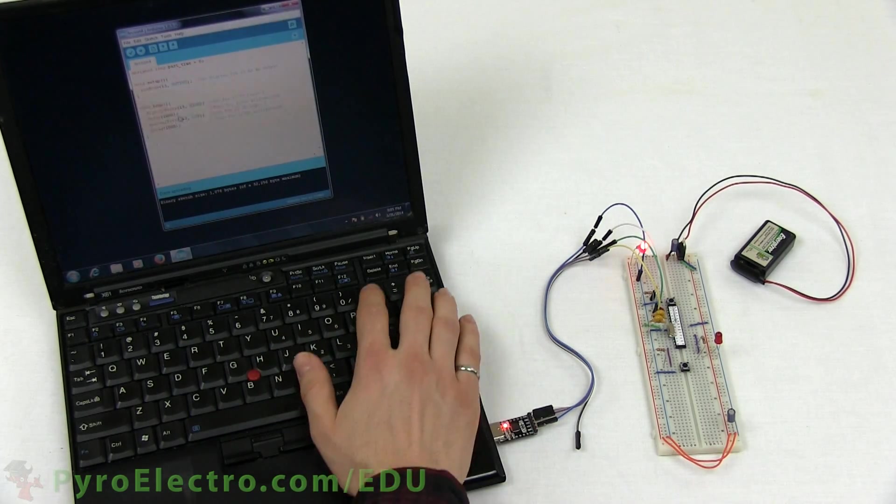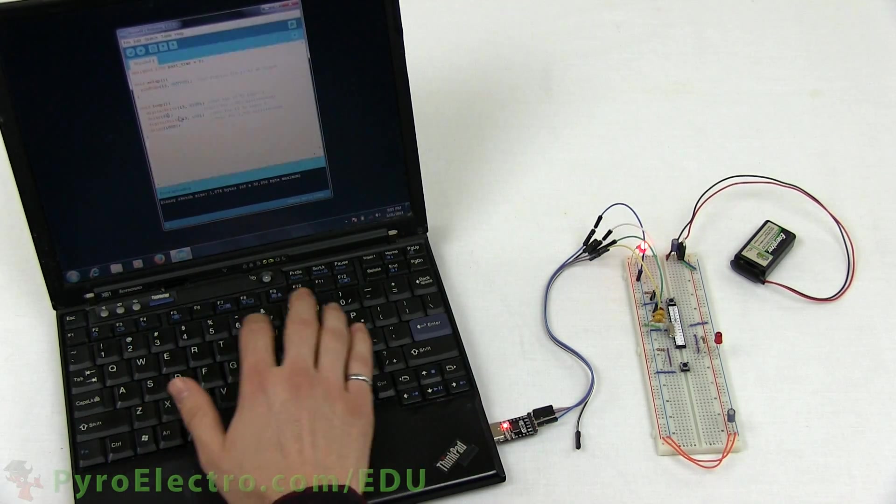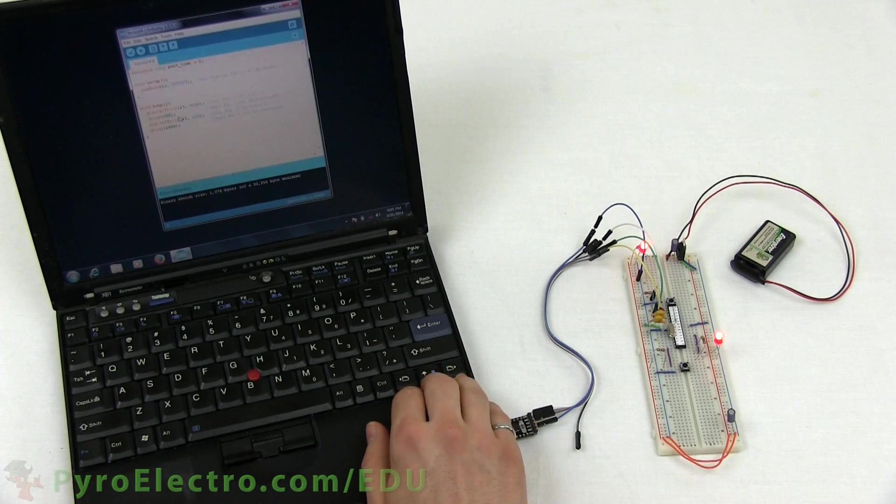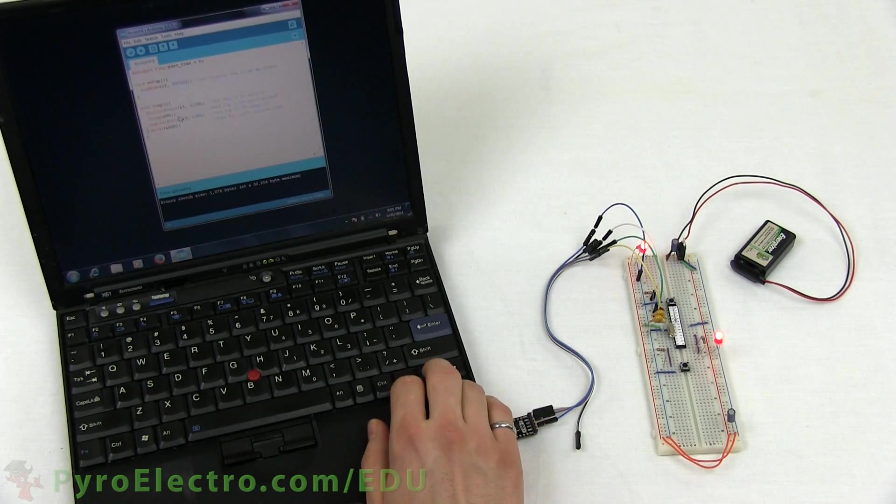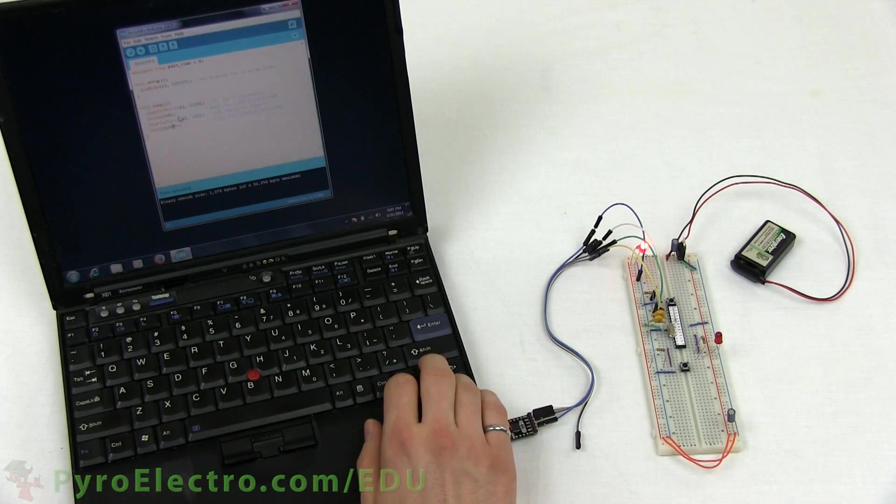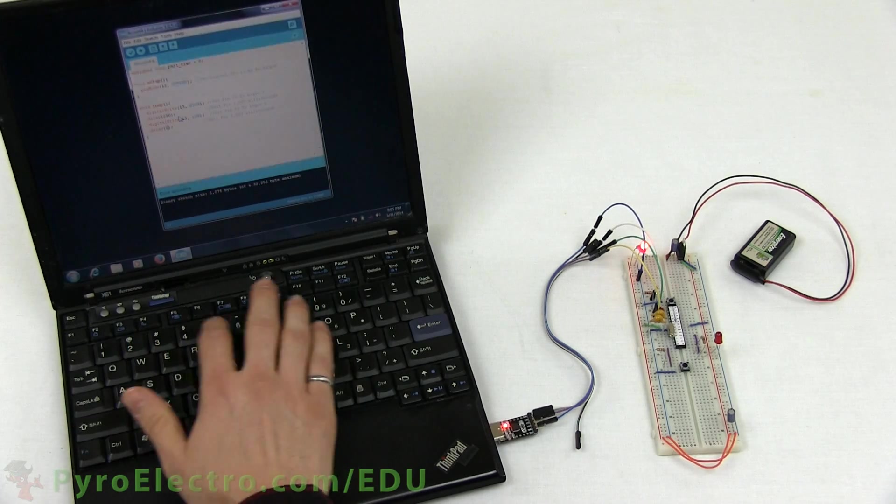Now let's see what happens when we change the delay value from 1000 milliseconds to 250 and upload this new program to the microcontroller.